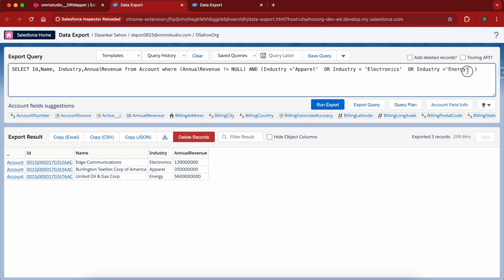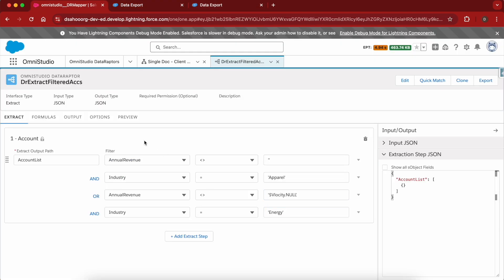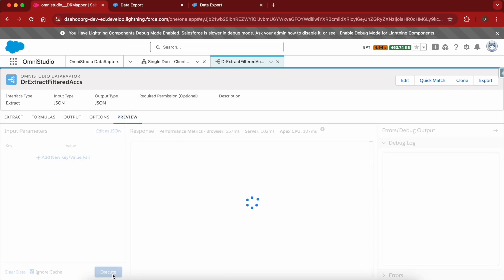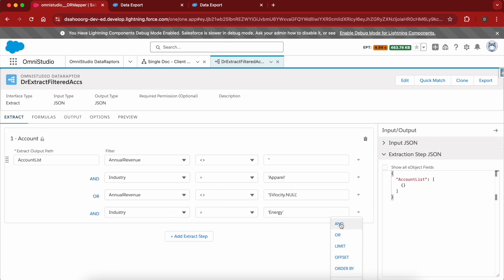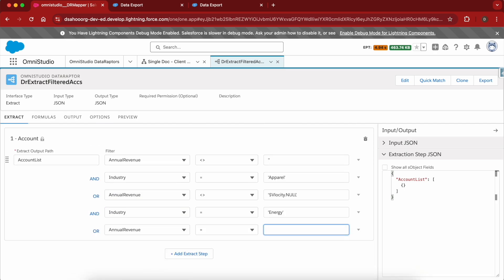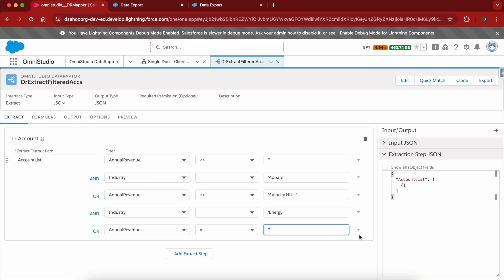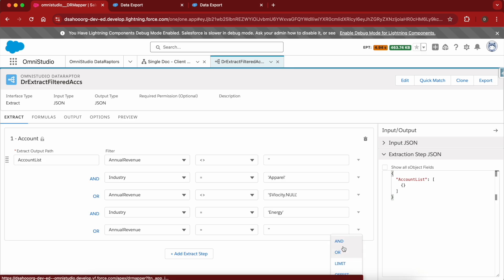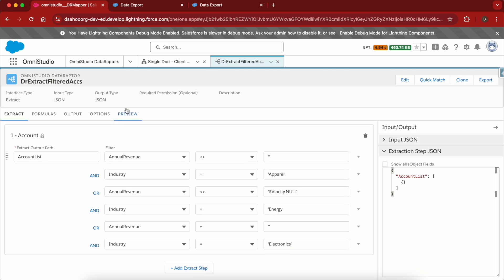Let me get another condition for Energy and include it over here. If I preview this, you can see it has been decomposed into simple conditions. Similarly, I'll write another OR condition with annual revenue equals to blank and pick the Electronics field, then set industry equals to Electronics.